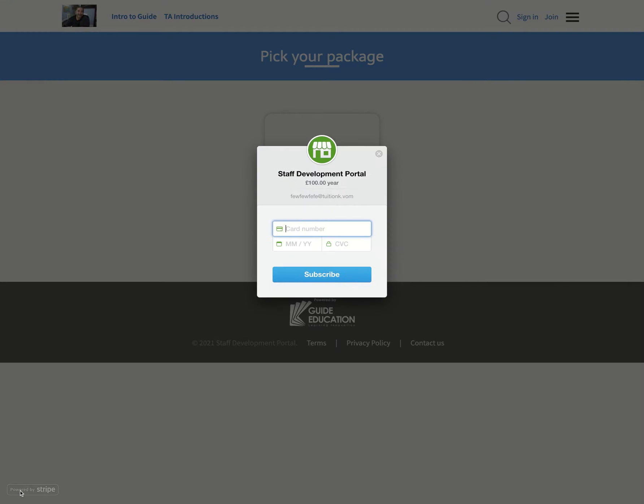And then what I have to do is I have to actually go in to buy something. So we set ours up through Stripe, as you can see at the bottom here, it says powered by Stripe, and obviously then the card number and the rest. And that is how quick and easy it is to make any of your courses sellable.